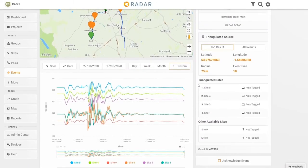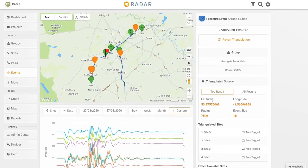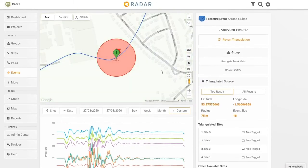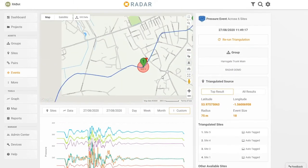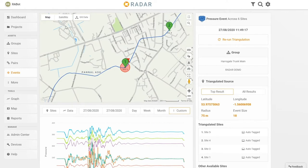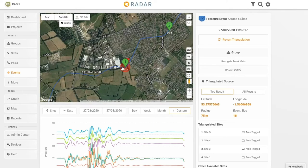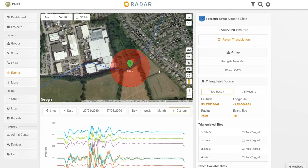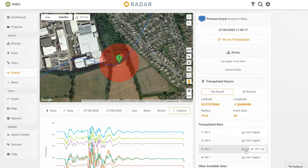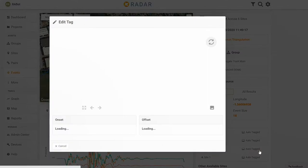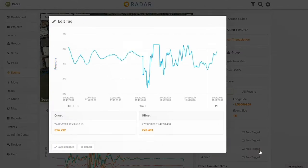If a burst occurs, RADAR provides advanced locating information so you don't waste time trying to find it. This allows utilities to manage the event before a customer calls rather than because a customer calls.